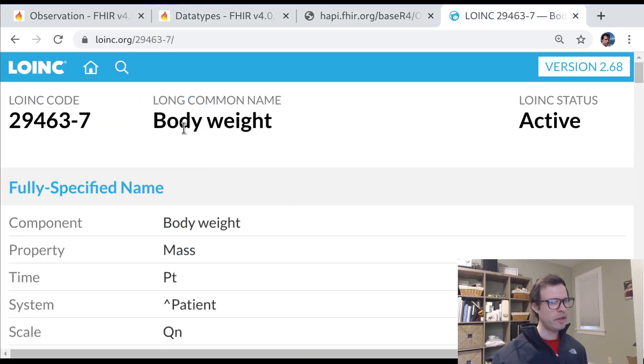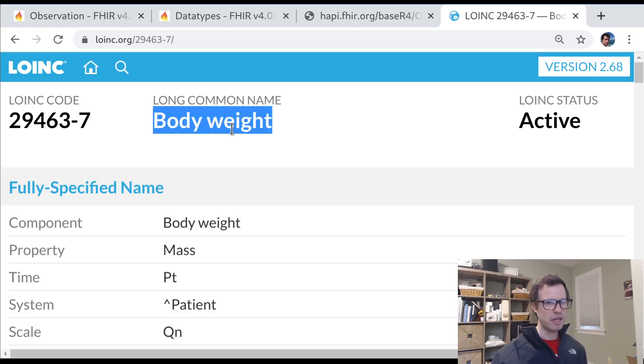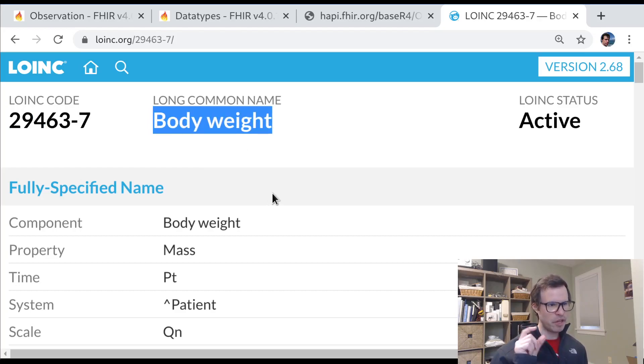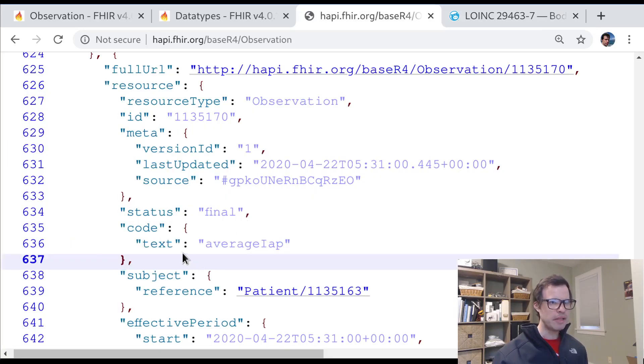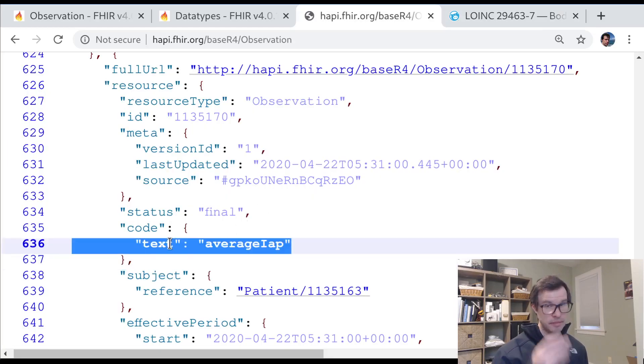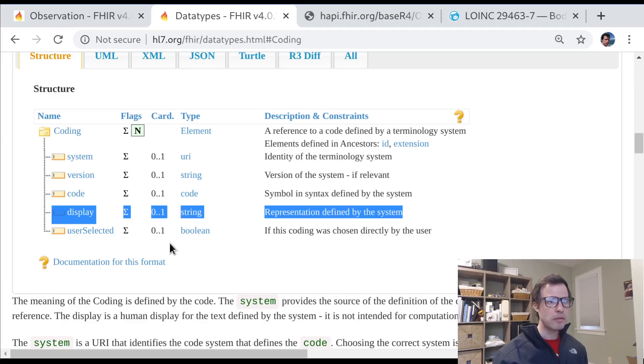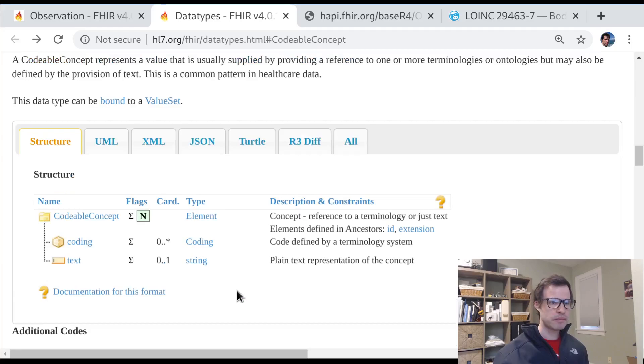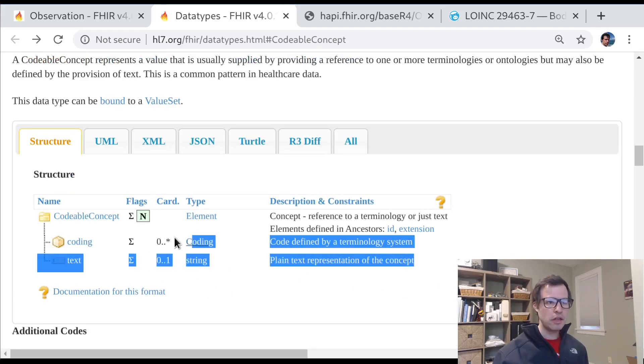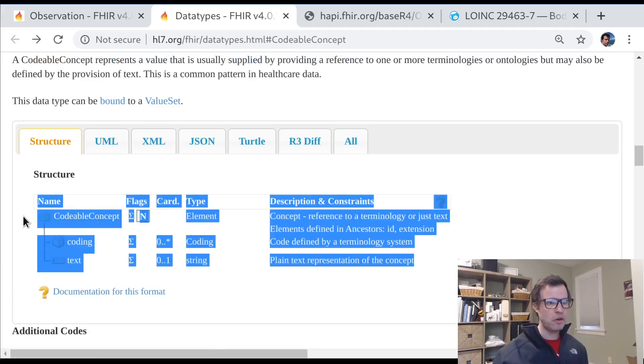In LOINC there's a common name, which is body weight. So you might decide to populate that inside of the coding for LOINC. But you might decide to populate the top level text value using a more human-friendly or more generic description that comes from your system of choice.